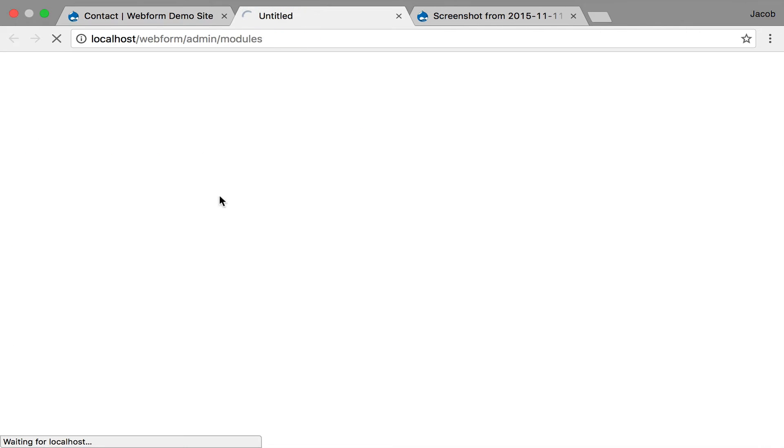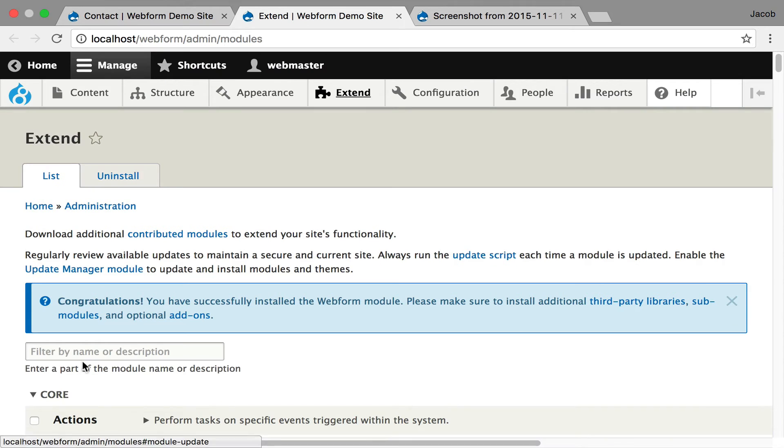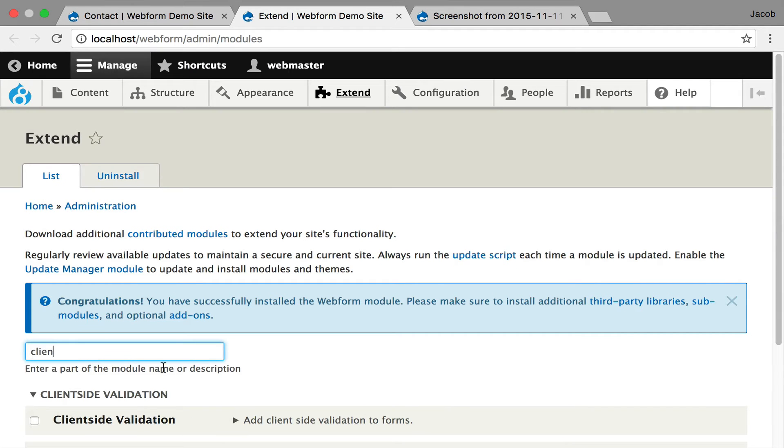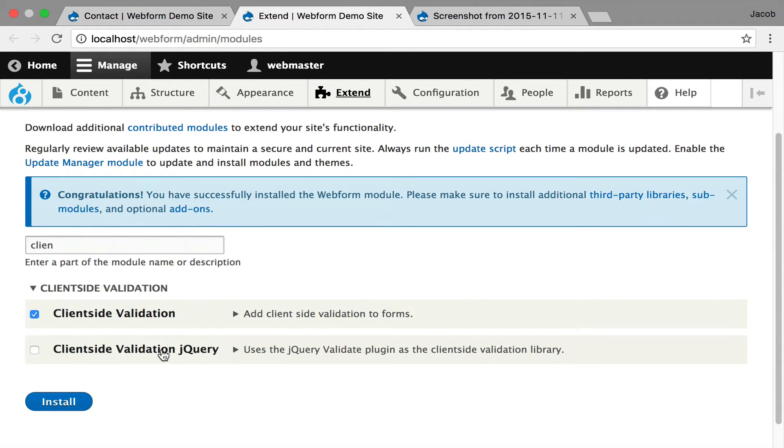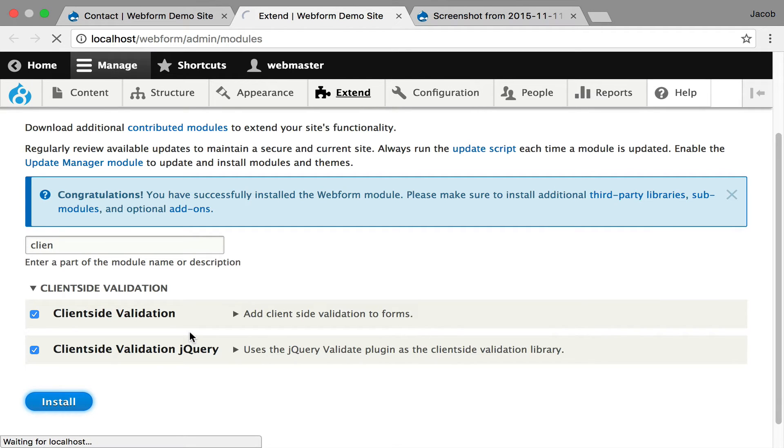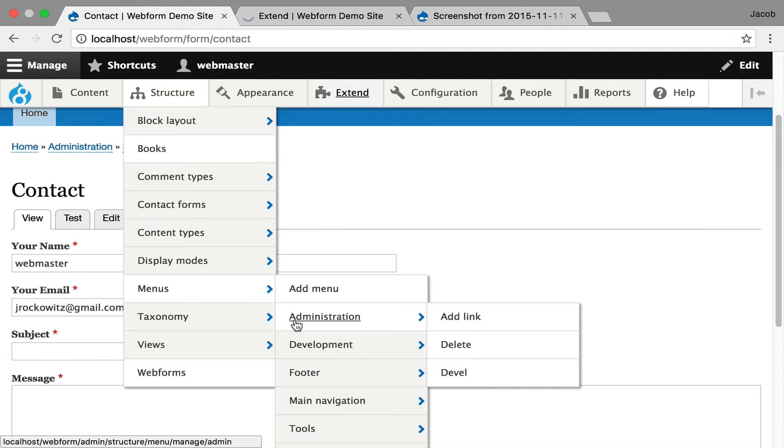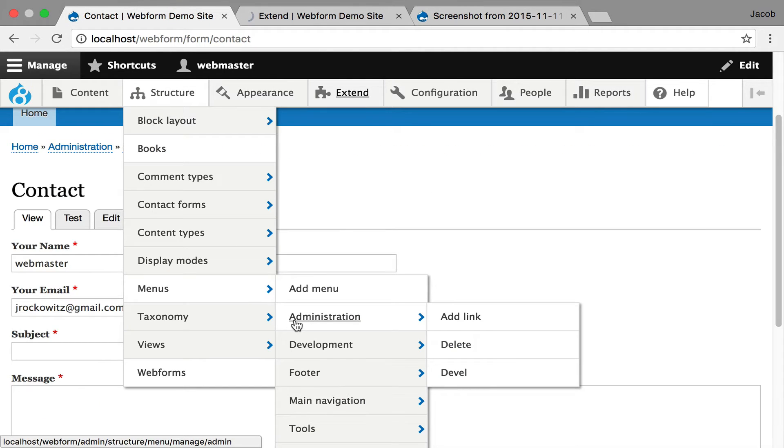I'm going to hit extend. You also have to enable the jQuery library. So while this is running around, running in the background...